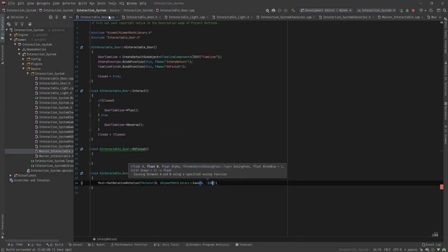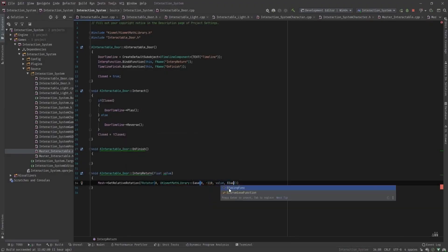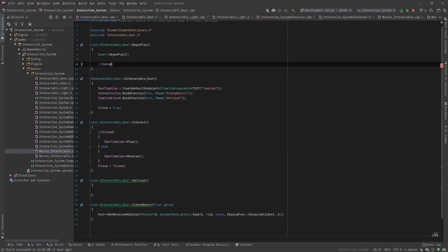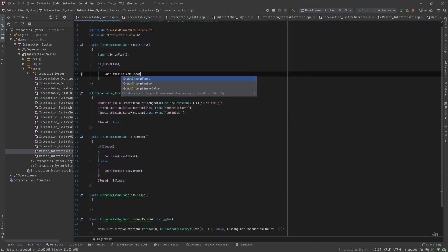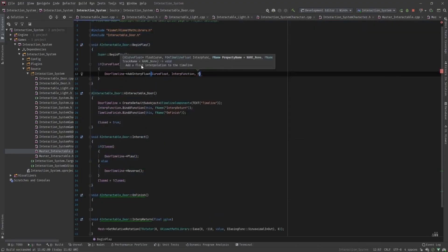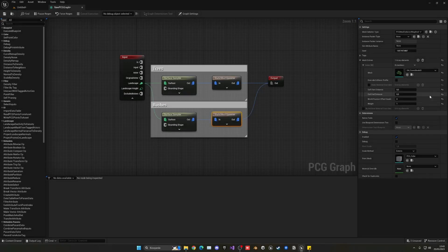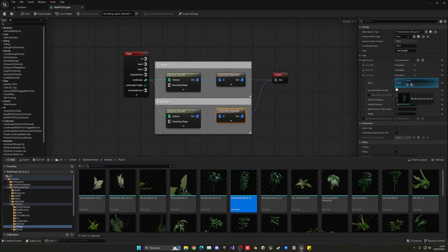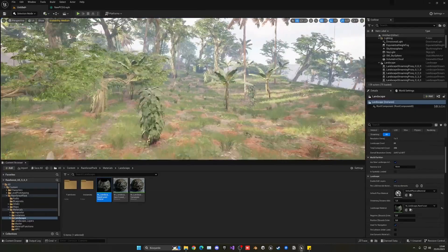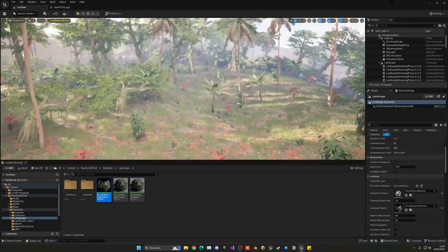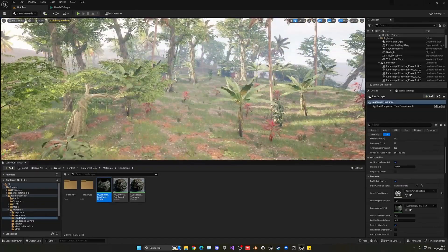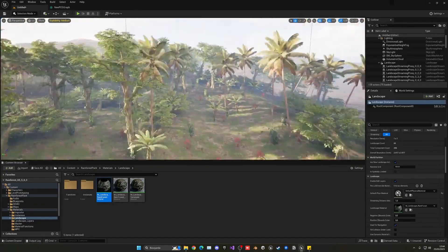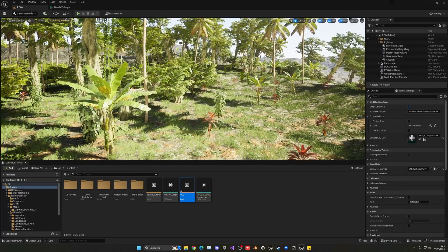Are you tired of struggling with complex C++ coding to create custom tools? Unreal Engine 5.2 has you covered with its new Scriptable Tools feature. You can now create your own tools using Blueprints that interact with procedural content generation and geometry script. The possibilities are endless.